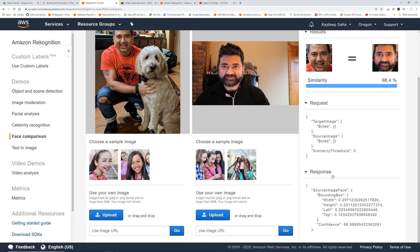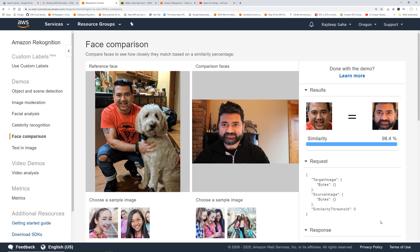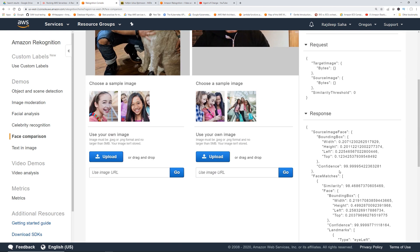You can see the request and response. If you use Amazon Photos or Google Photos, in those apps you can search by a face — select a face and tell the app to get all pictures with that face, and it does it. In the back end, this is the kind of technology they're using. You can use this as well. Since you don't have to understand the machine learning and complex algorithm, you can just upload pictures, save them, and as soon as a new picture comes in, call the facial comparison API and get the results. The similarity is 98.4% and the confidence is 99.99%.